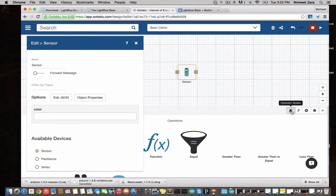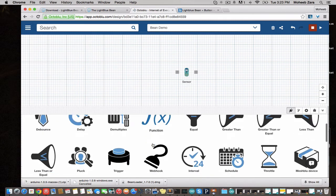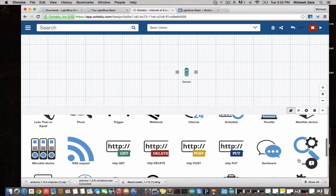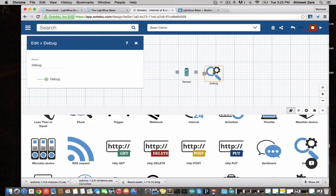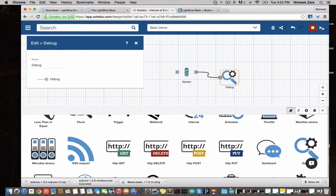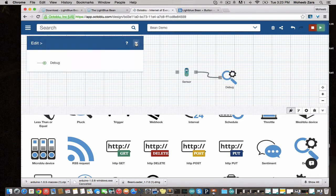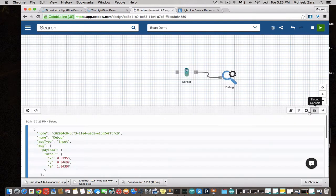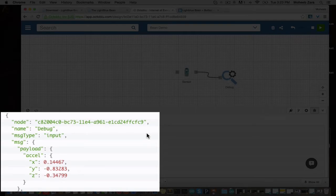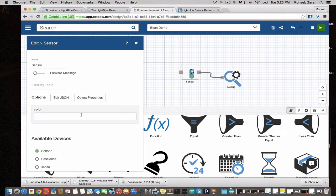We can go to the Operators bin and select the debug node. We're going to deploy this flow and we see the heartbeat. That means sensor data is coming in. If we go to the debug tab, we'll see the accelerometer data.